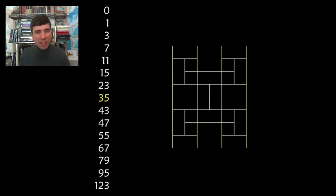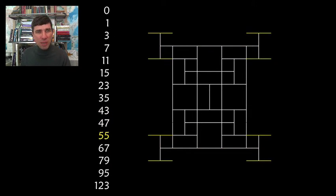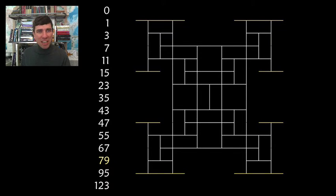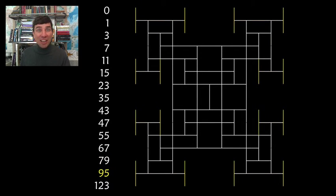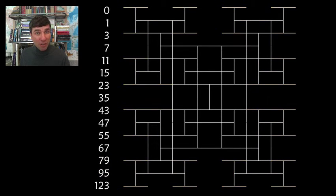Right now we have 23 toothpicks, 35, 43, 47 toothpicks on the ground, 67, 79, and it keeps on going and going forever.